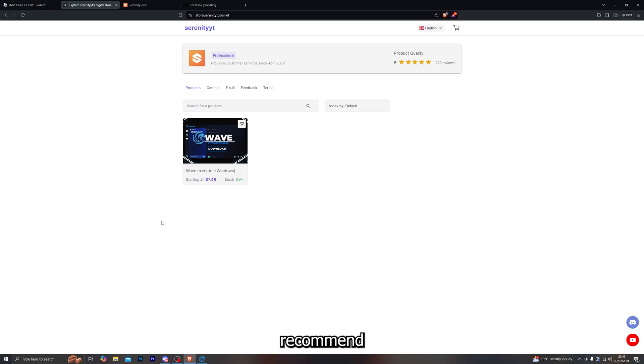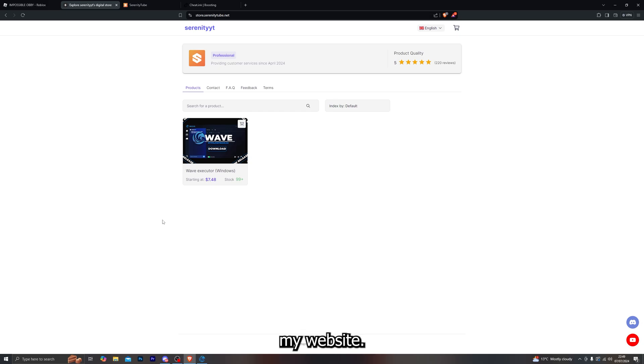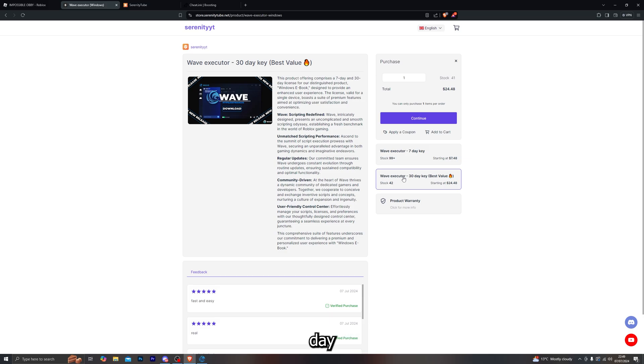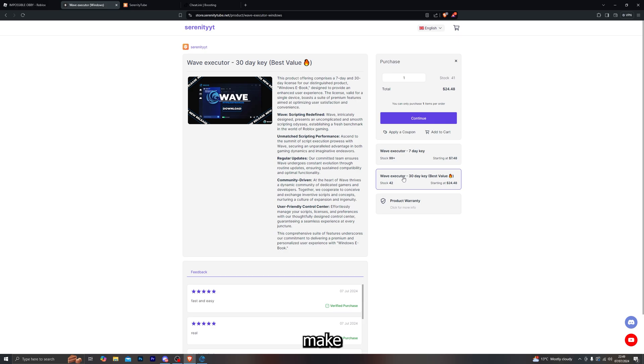It will take you over to my website. From there, you will be able to buy the Wave executor. We do have two different options available - the seven day and the 30 day keys that you can purchase. Of course, we offer a variety of different payment methods as well, so make sure to check that out.